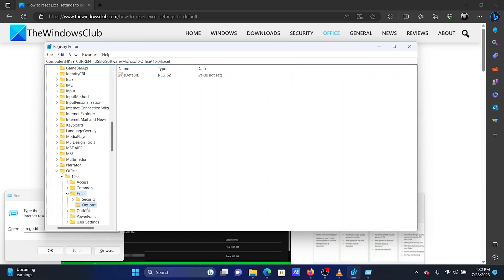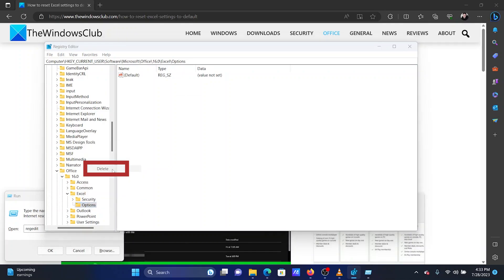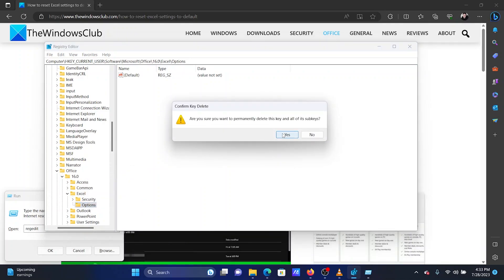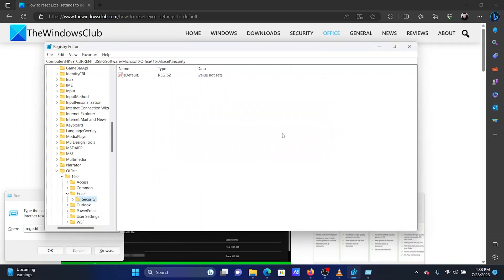Right-click on the Options key and select Delete. This will reset all settings for Microsoft Excel to default.